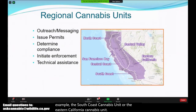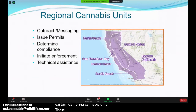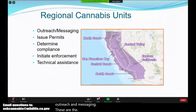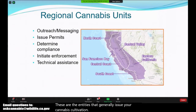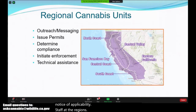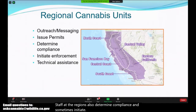These regional units are available to help with outreach and messaging. These are the entities that generally issue your cannabis cultivation general order permits or notice of applicability. Staff at the regions also determine compliance and sometimes initiate enforcement, but they are available to help with technical assistance as well.